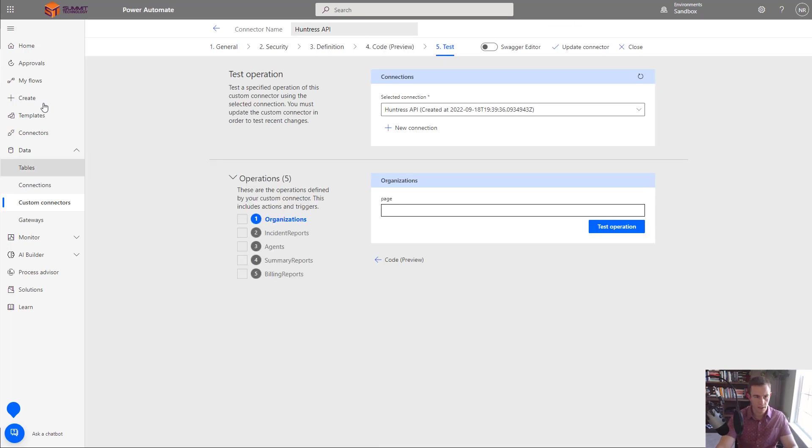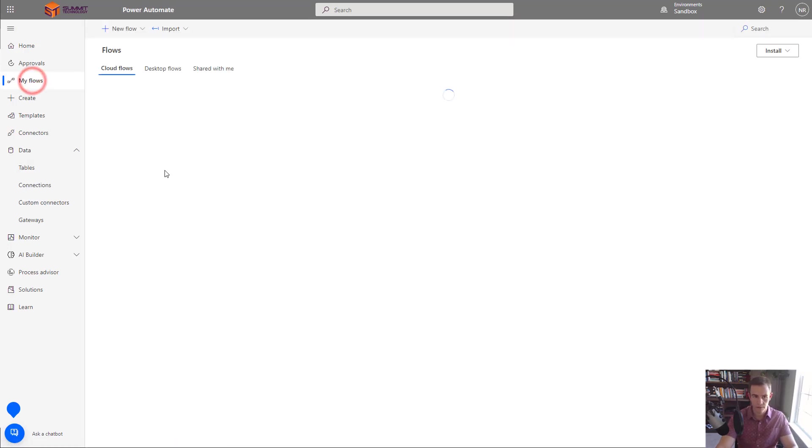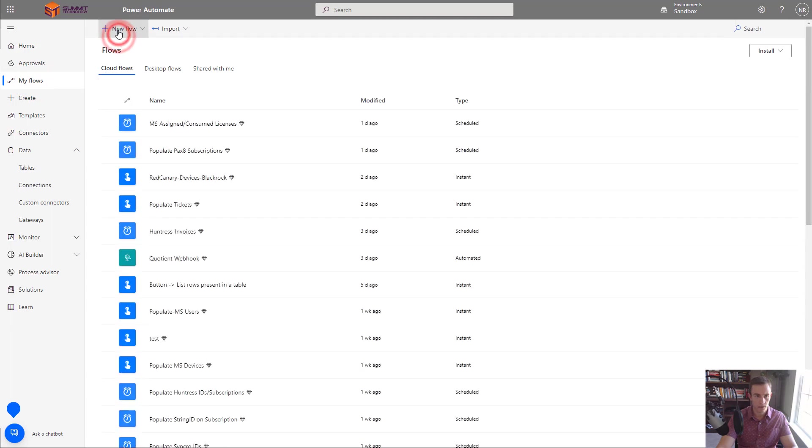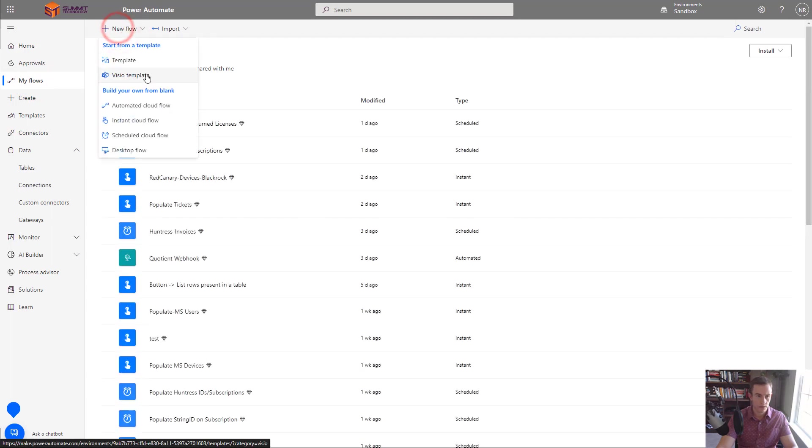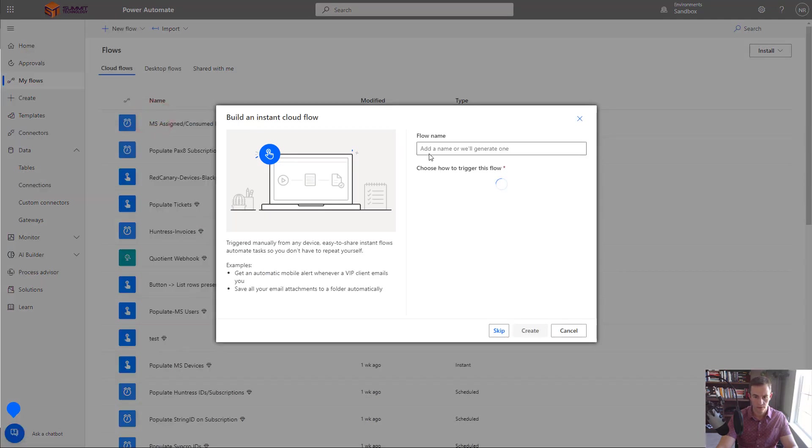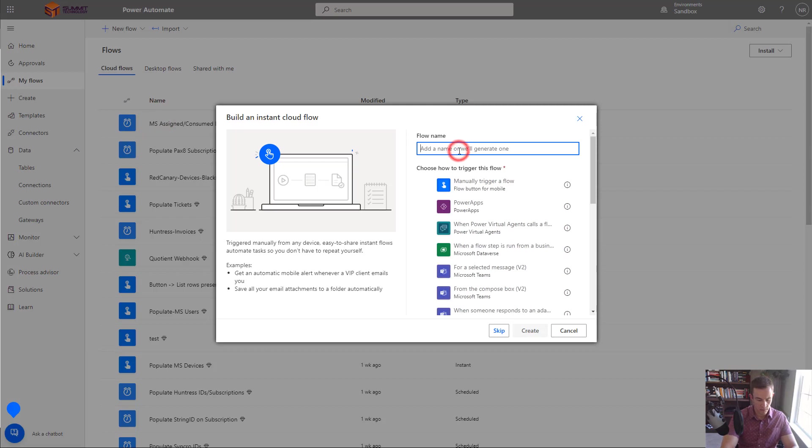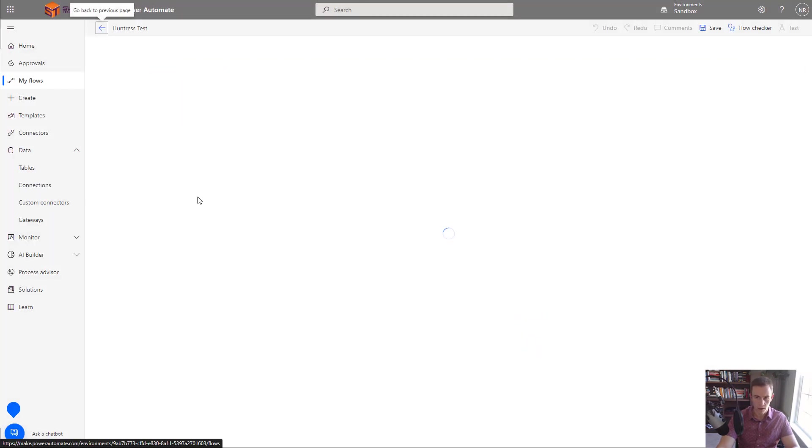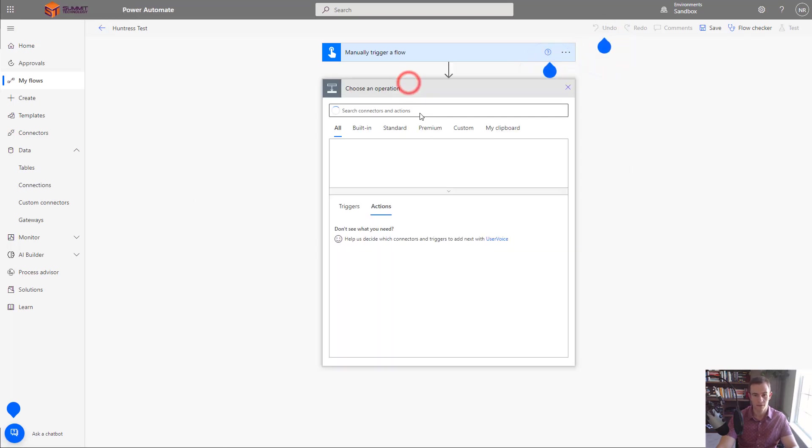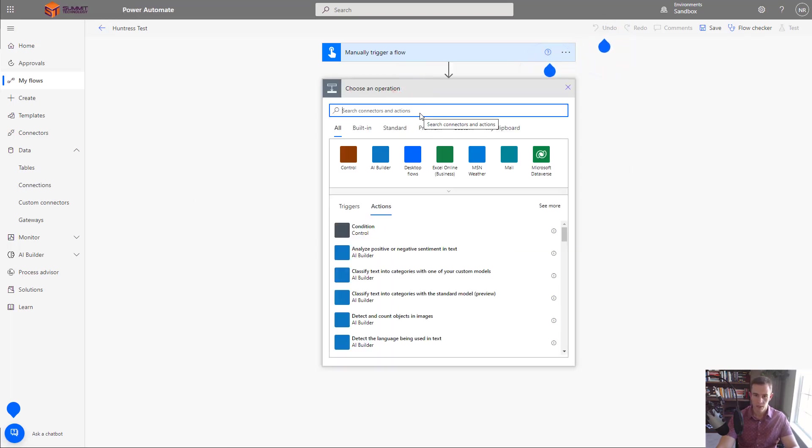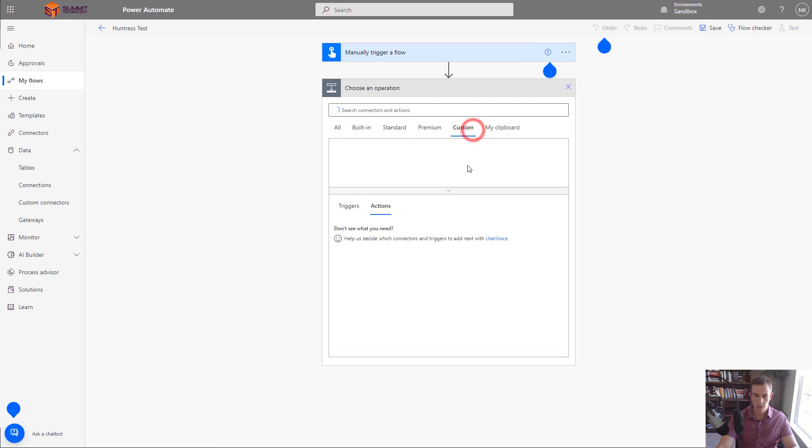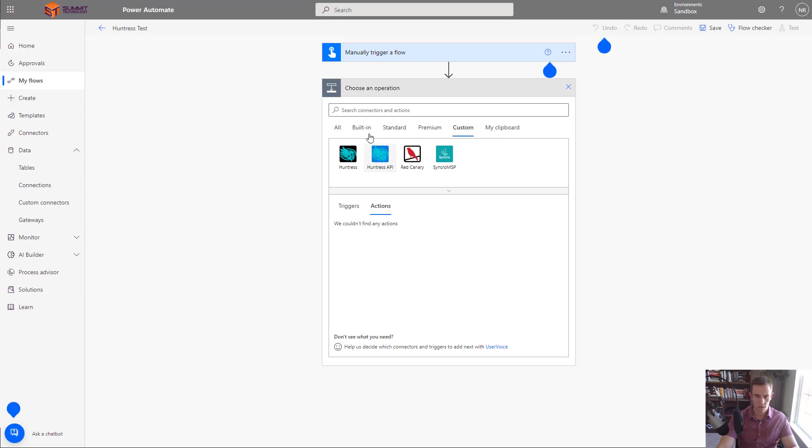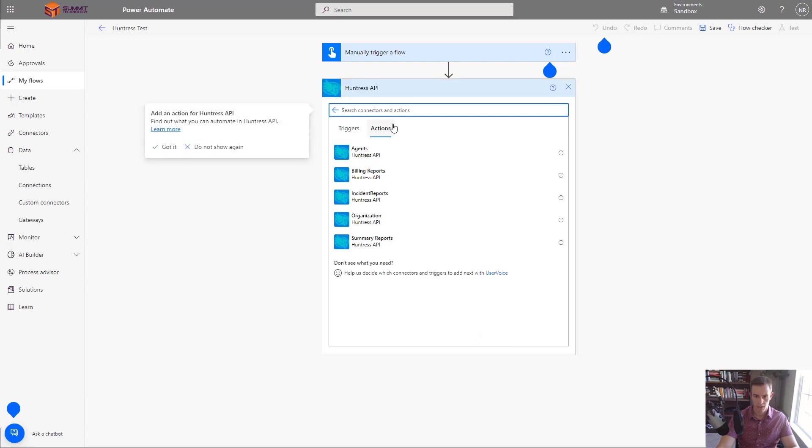So from here let's go ahead and go into the flows and I'm going to create a new flow. It's going to be instant cloud flow and then we're just going to call this Huntress test. Obviously in this case I'm just using this as an example to show you how to make a call. You're obviously going to be using it in much more dynamic fashion when you're thinking about triggers you want to have happen and the flows through the Huntress API that you want to have. But in this particular case I'm going to go ahead and go to custom and I have my Huntress API here that I just created. I'll have to clean this up afterwards just because I already had that one in there. But I can go ahead and add this in here and now I have all of my actions which I created as my endpoints.